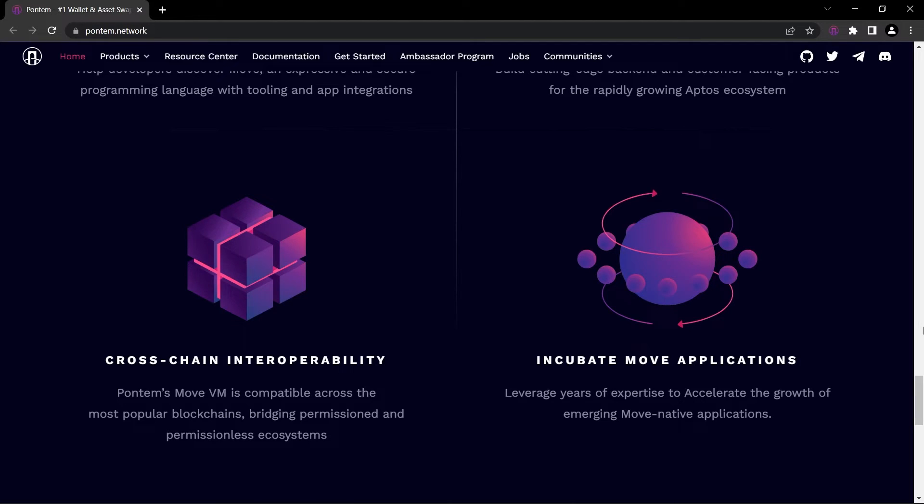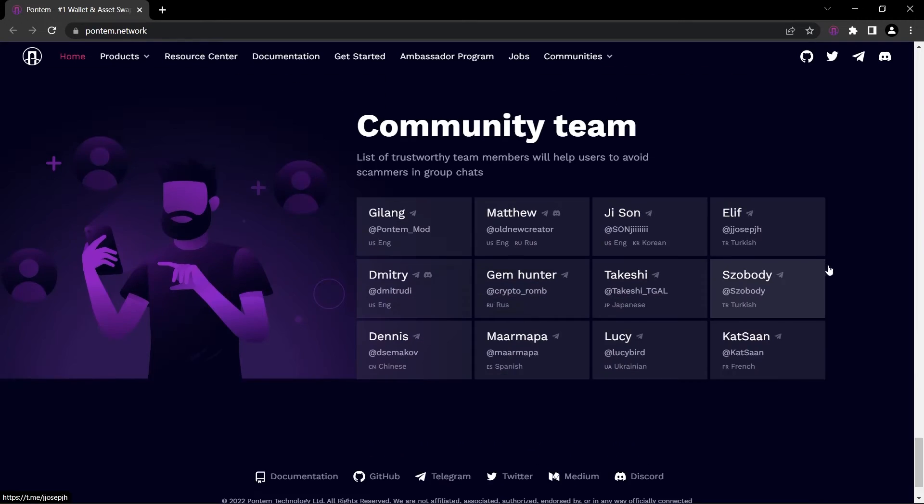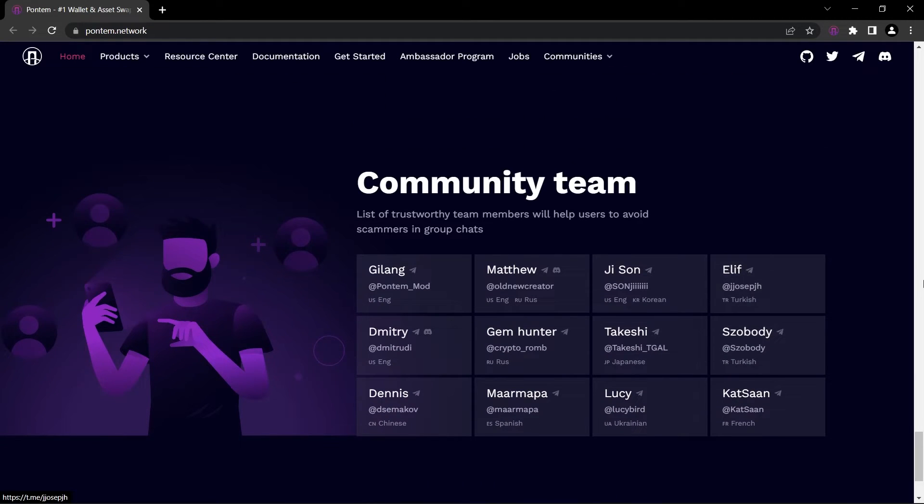As I said, you can join the community by just clicking on this button. We can also see the community team. You can find all of these guys' Telegram and Discord accounts.